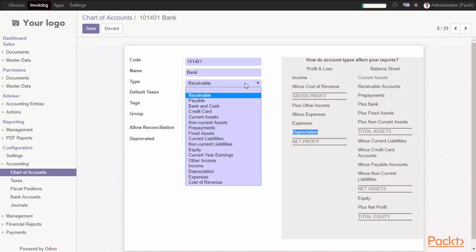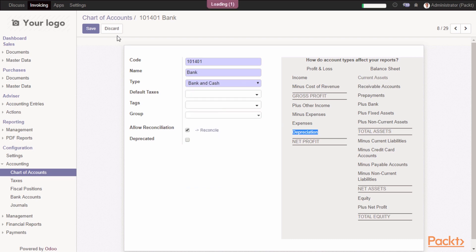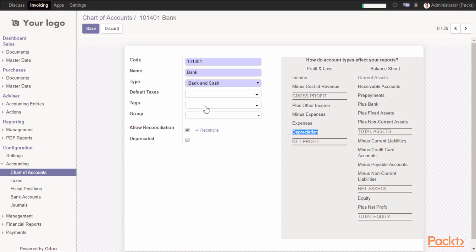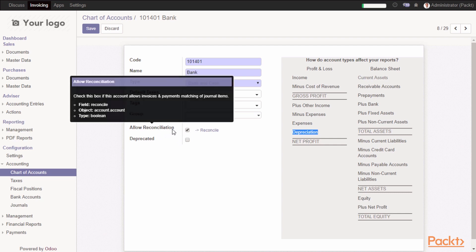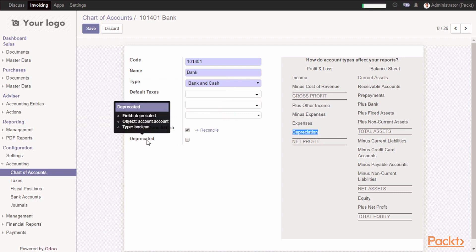You can link it to the right type, like bank and cash. You can link it to default tags, and you can link it to tags and groups for reporting-wise, which will be used for enterprise version. You can mark it to allow the cancellation if this account is receivable or payable account to match the payment with the invoice, and you can mark it to be duplicated if you want to deactivate this account.